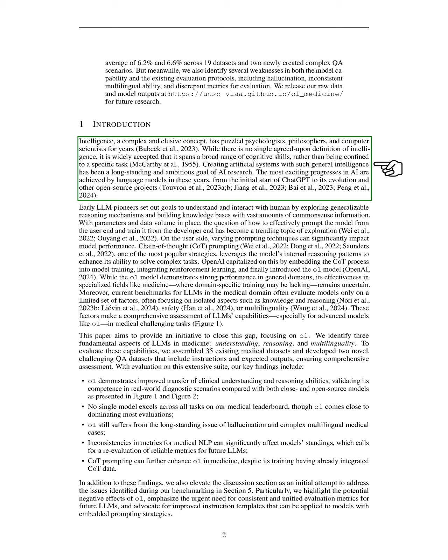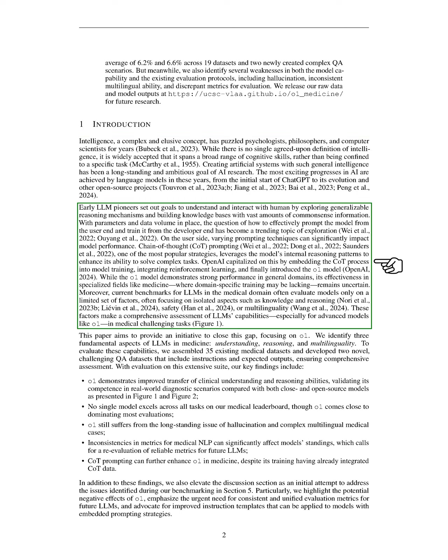Recently, language models, particularly ChatGPT and other open-source projects, have made significant strides in this area. The early developers of large language models, LLMs, aimed to understand and interact with humans by investigating reasoning mechanisms and building extensive knowledge bases filled with common-sense information. As we progressed, the focus shifted to how users can effectively prompt these models and how developers can train them. We found that different prompting techniques can greatly influence model performance.